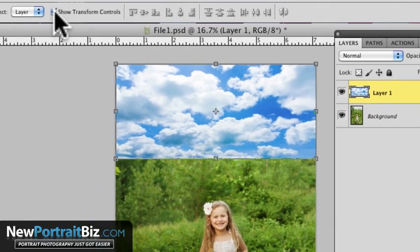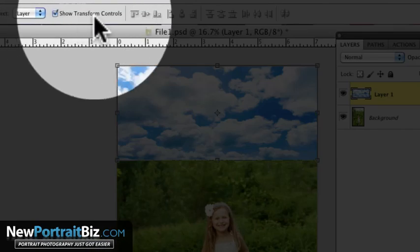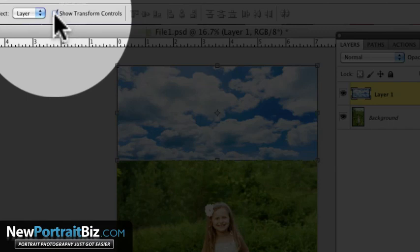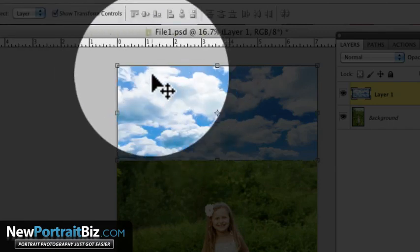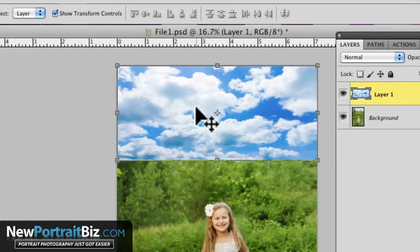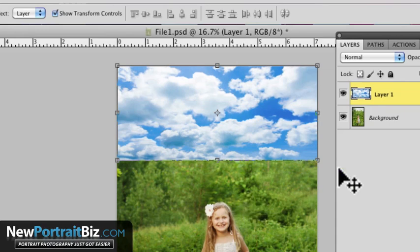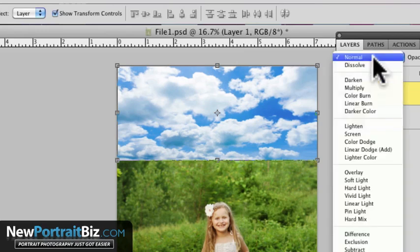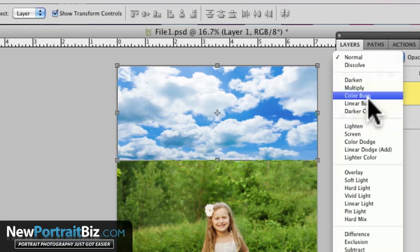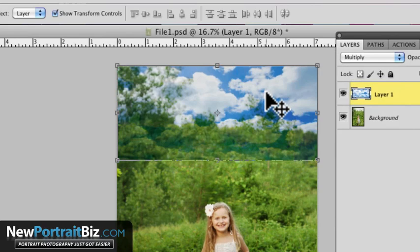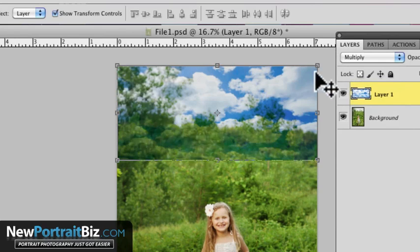You can see up here where it says show transform controls, that's because I have that checked and that's why that was like that. Sometimes I leave out those little details and I get emails saying, Scott could you tell us how you did that? So I just wanted to point that out. Next thing we're going to do is just go here in the layer mode and we're going to go to multiply and then we've already got some clouds, but we've got some overlap here.